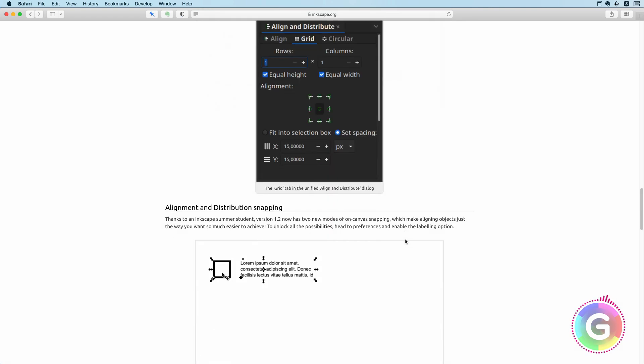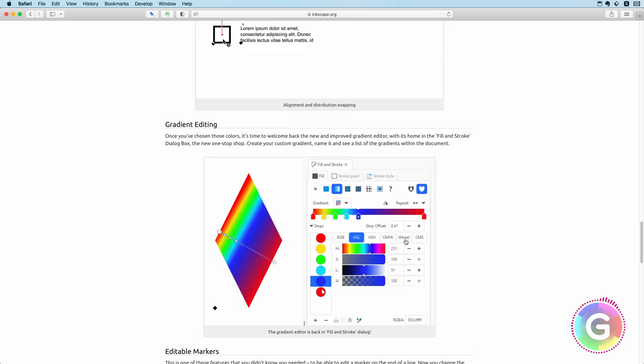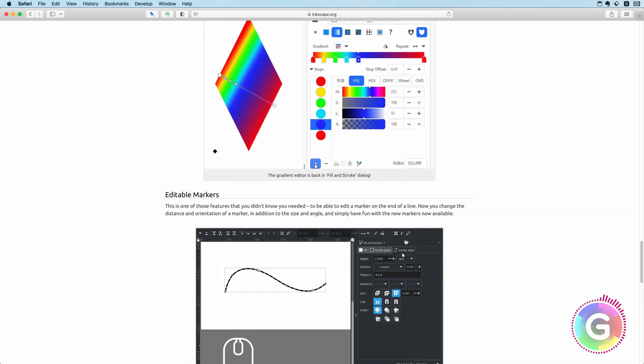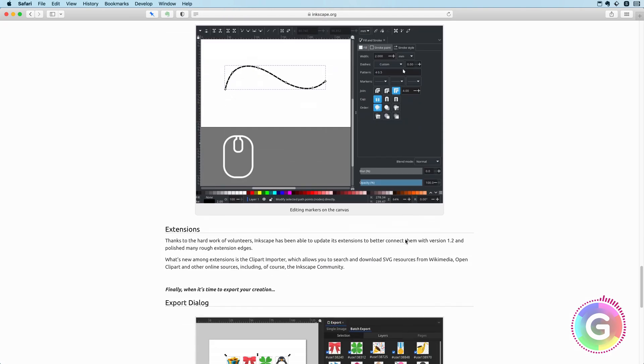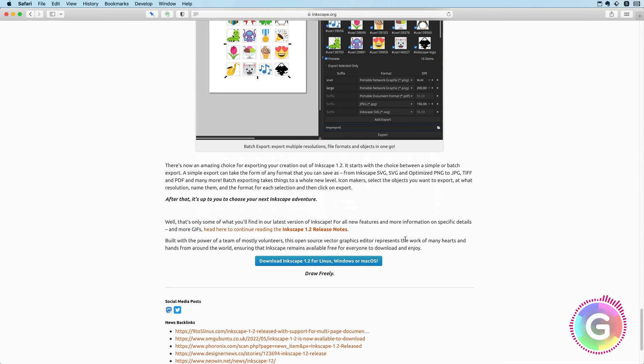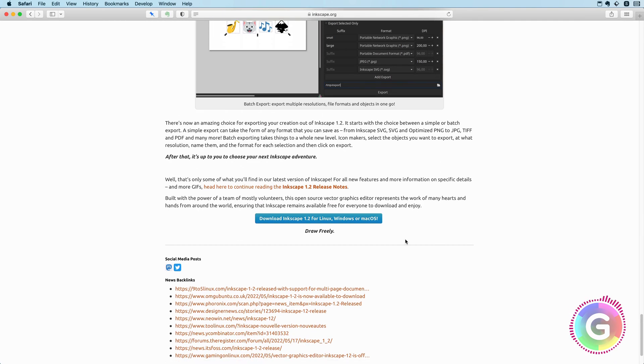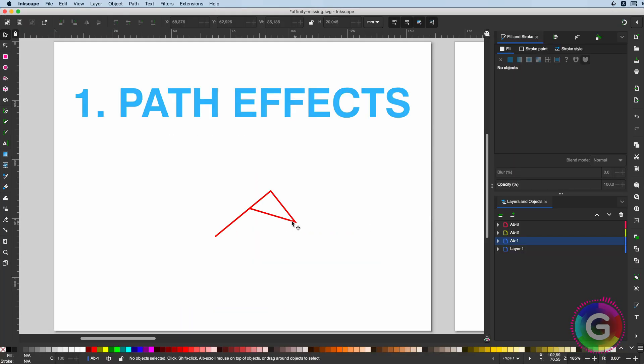As you might guess, I use Affinity in my main workflow combined with other tools like Inkscape to fill in the gaps of Affinity. So in this video, I want to share with you five amazing features of Inkscape which I use and would definitely be in my Affinity wishlist.